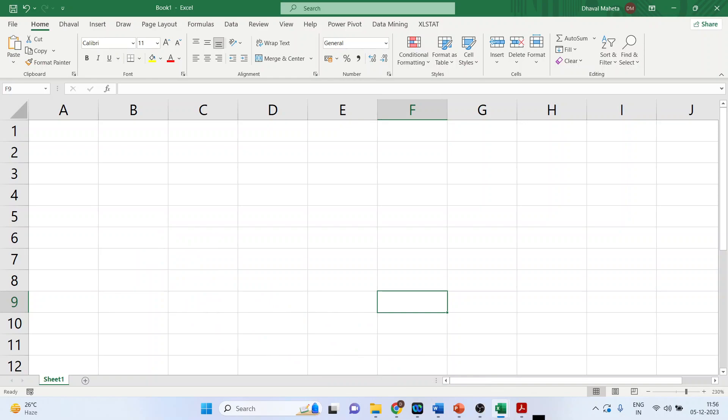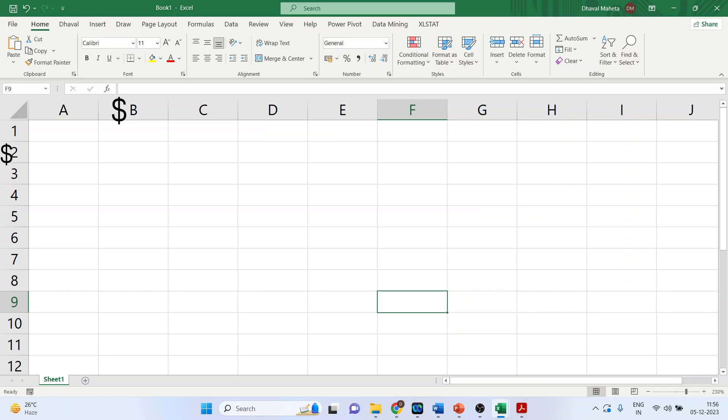There can be another possibility. I want to do the absolute referencing in which I want to fix the column as well as the row. So it will be prefixed with the dollar, dollar column name, dollar row number.